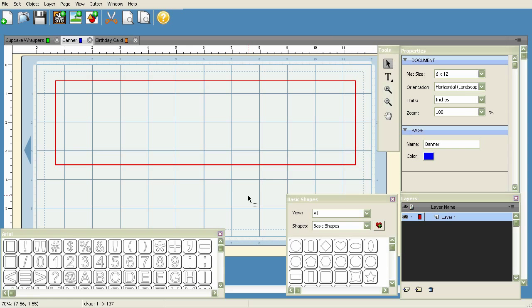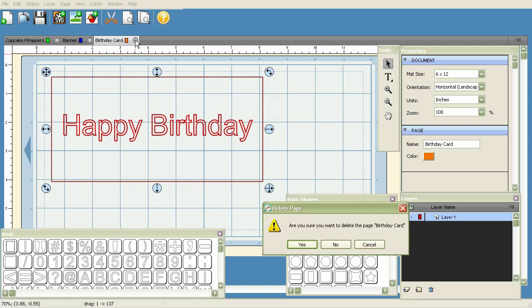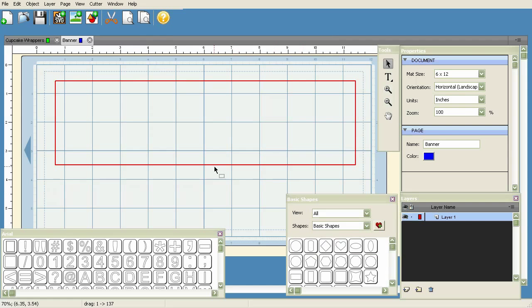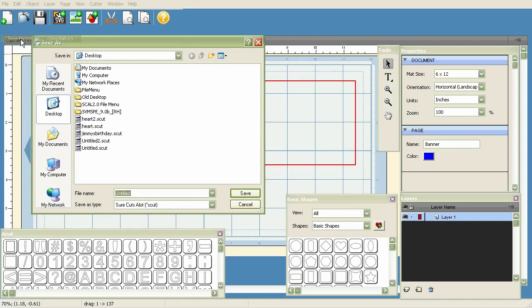If you don't like a page, you can hit the X here and it'll get rid of that page. It asks 'Are you sure you want to delete the page Birthday Card?' You can hit Yes.